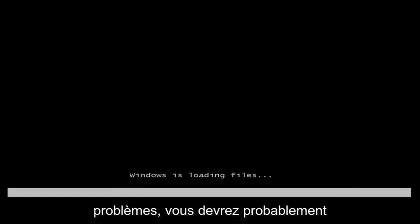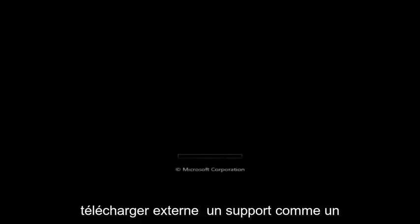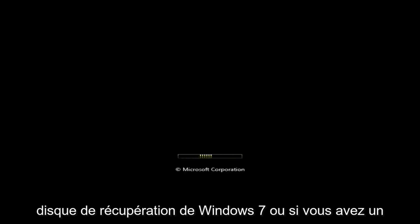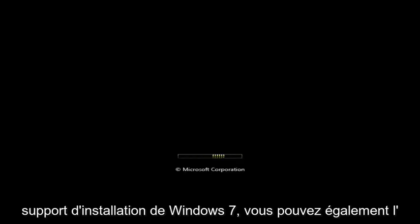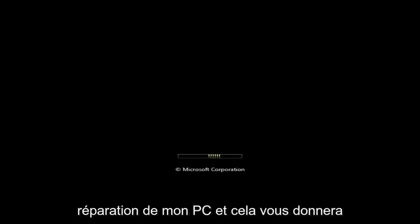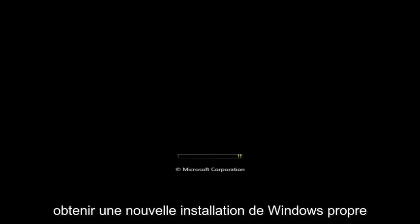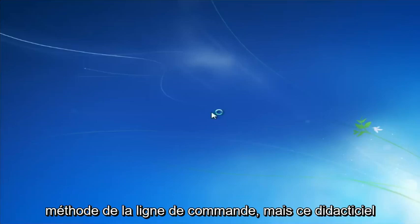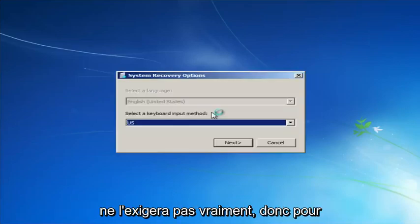I want to mention: if this tutorial does not resolve your problems, you'll probably have to download external media — a Windows 7 recovery disk, or if you have any Windows 7 installation media you can use that as well to launch the 'Repair My Computer' options. That'll give you a bit more functionality for getting fresh clean Windows install files if you need to go through the command line method.